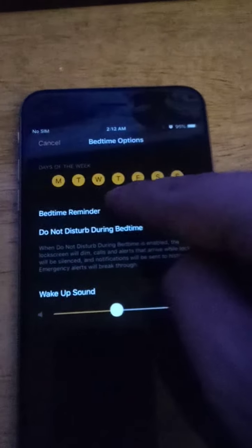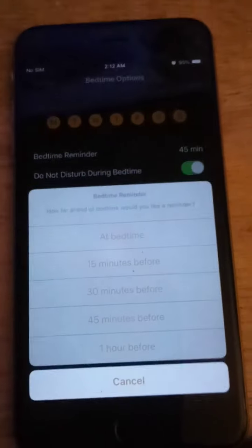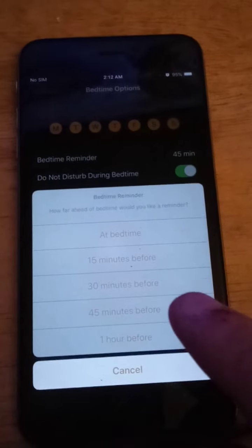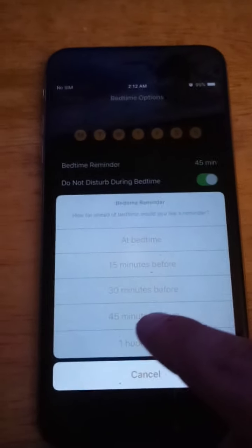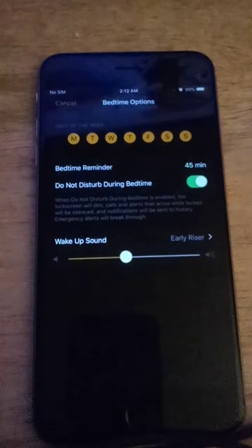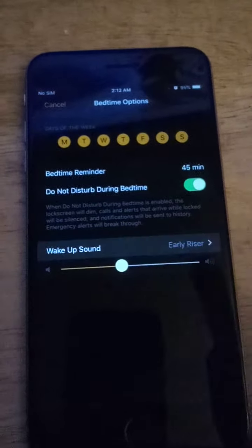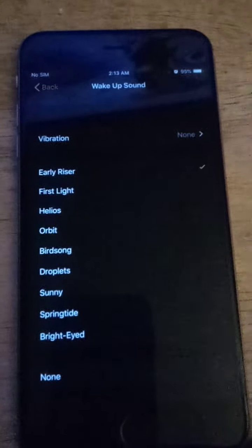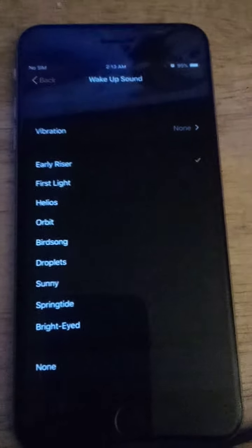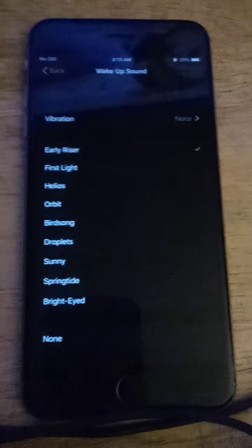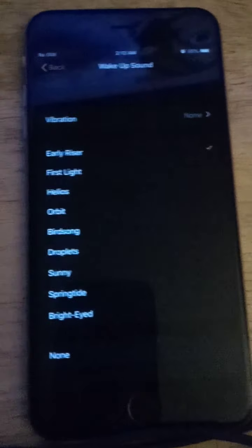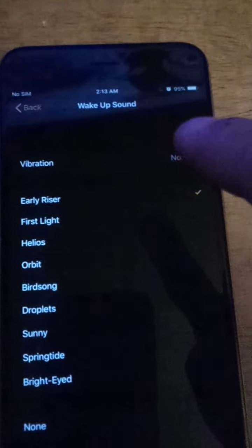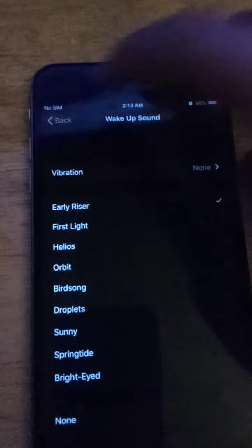For the bedtime reminder, make sure you choose 45 minutes before — tap that. Also make sure you have 'Early Riser' selected. Please listen to each sound carefully and choose which one you want to wake you up in the morning. And for vibration, I would recommend setting it to None.